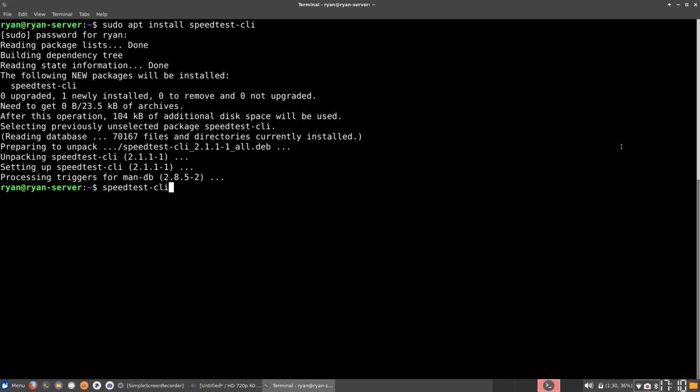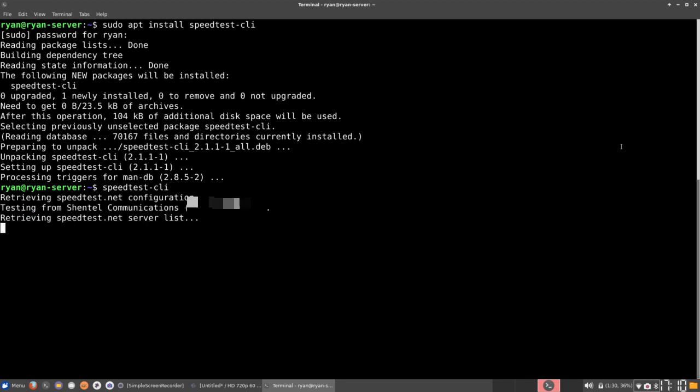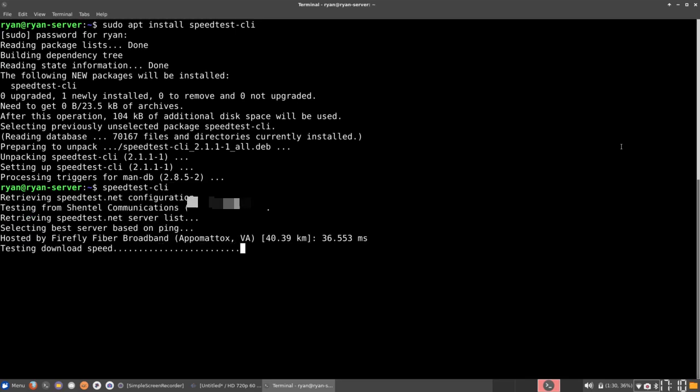And it'll show you how fast your internet speed is. So let's go ahead and do that. Just go ahead and hit enter and it'll check my speed. As you can see, it is currently testing the download speed. So we'll wait for that.